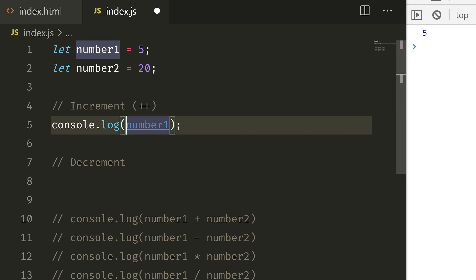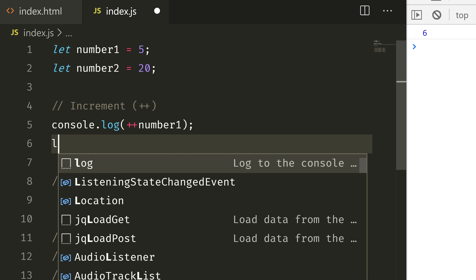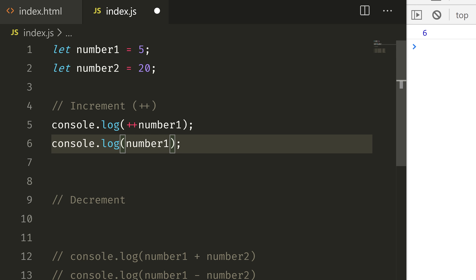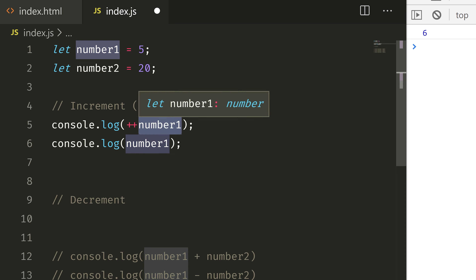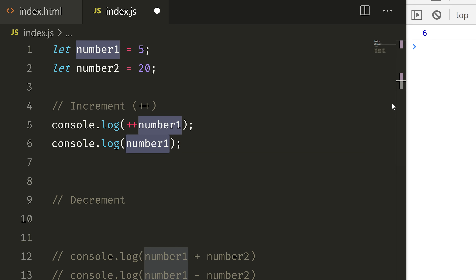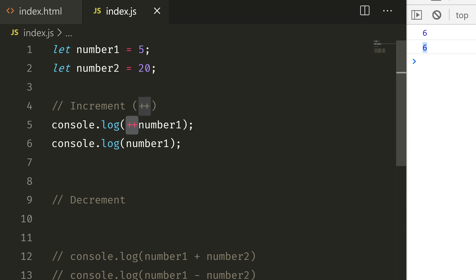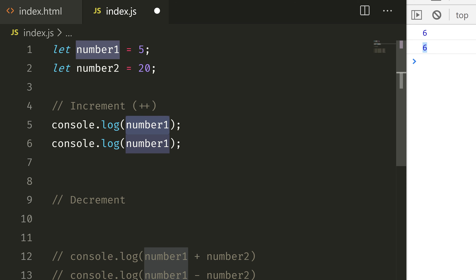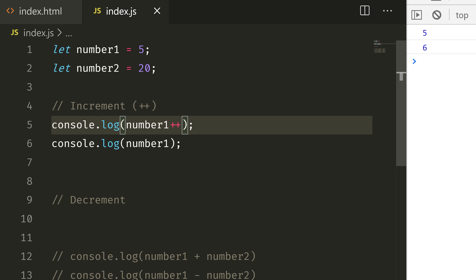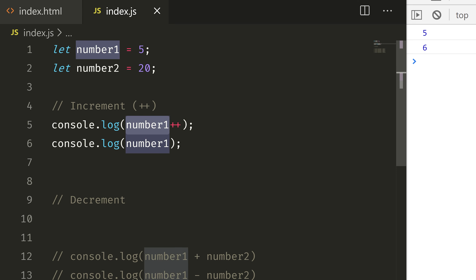For example, if you want to add 1 to number 1, you can use number 1 plus plus. If you log number 1 before the increment, you get the original value. But if you write number 1 plus plus and then log it, you get 6 — which means plus plus adds 1 to the value of 5.